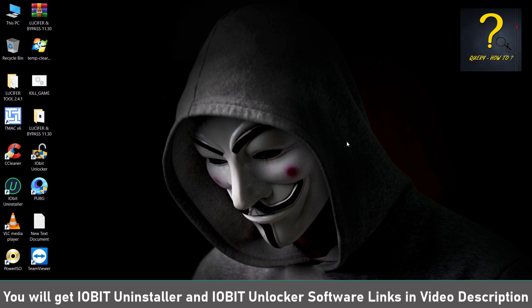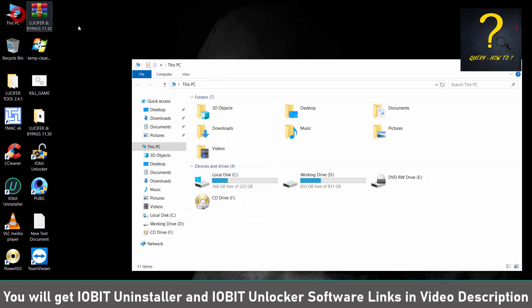Today I will be showing you how you can completely remove Game Loop from your PC. So first we need to uninstall the program.